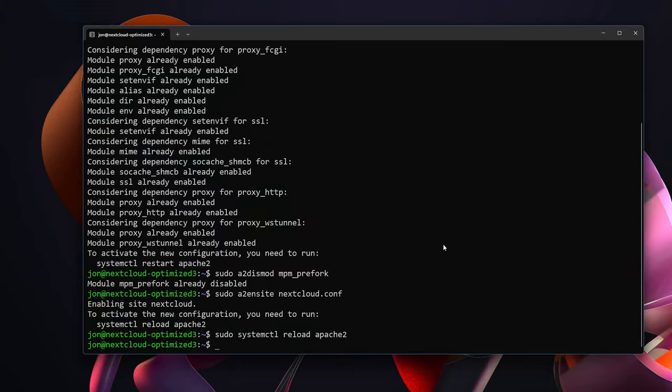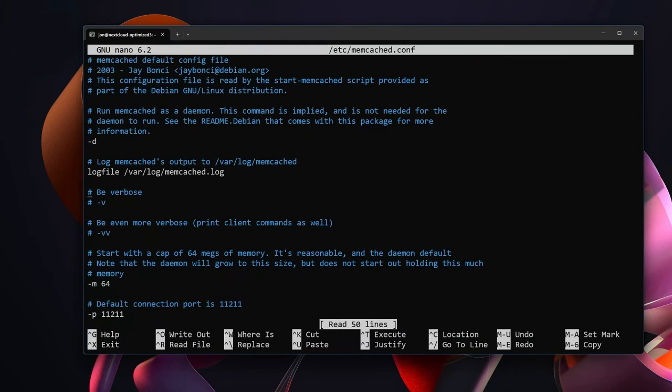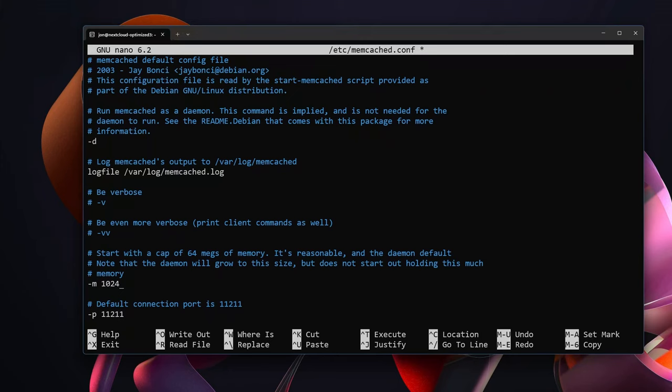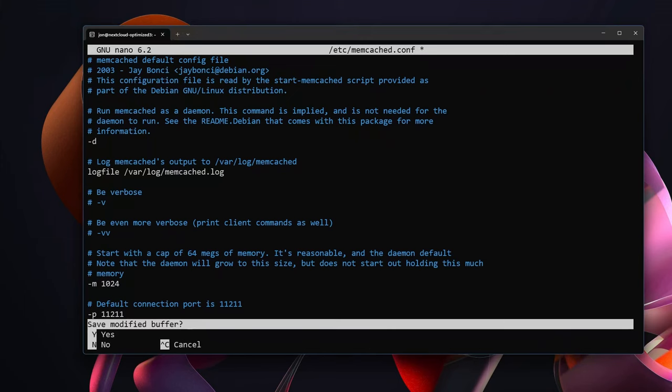The first configuration we're going to do is editing memcached. So we want to sudo nano /etc/memcached.conf. Inside of this memcached file you'll see this -m 64. The 64 stands for megabytes of RAM that memcached will use. Depending on how much RAM you have on your server you should consider giving it at least 512 megabytes if not a gigabyte or even 2 gigabytes if you have plenty of RAM. So don't be too bashful, give it plenty of space. I'm going to set it to have 1 gigabyte. Exit and save.